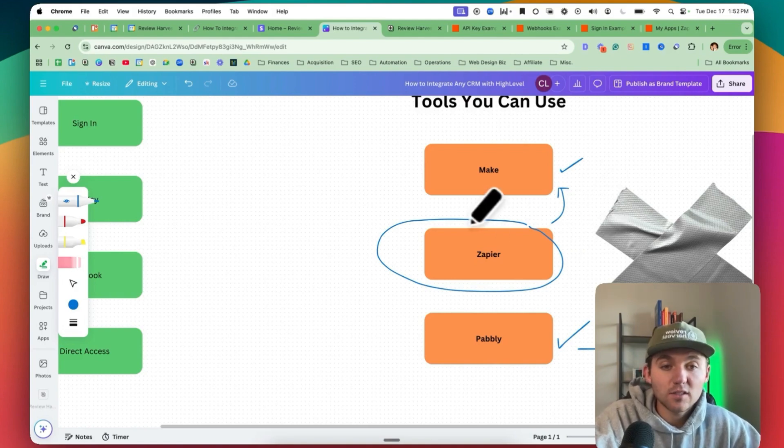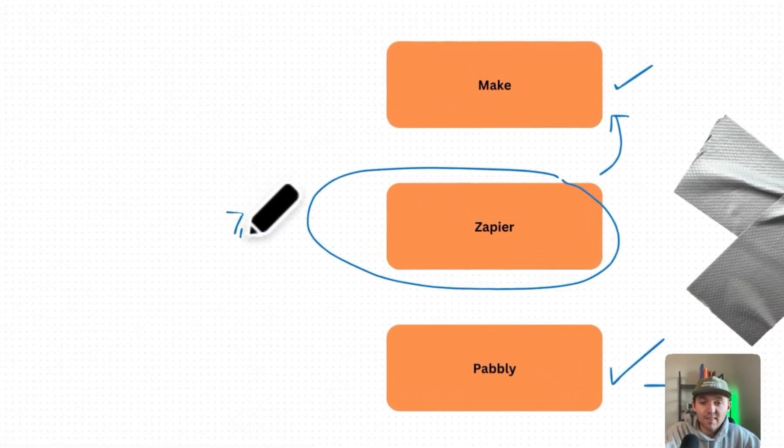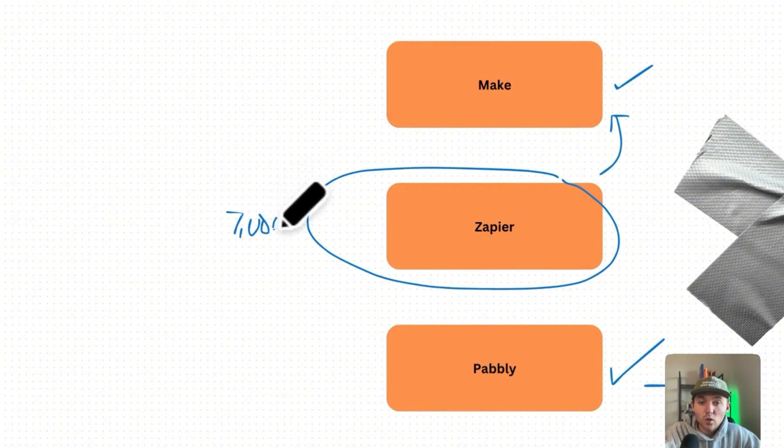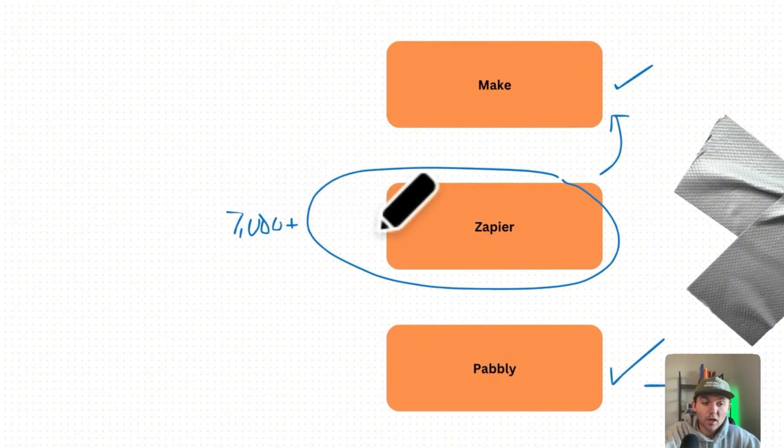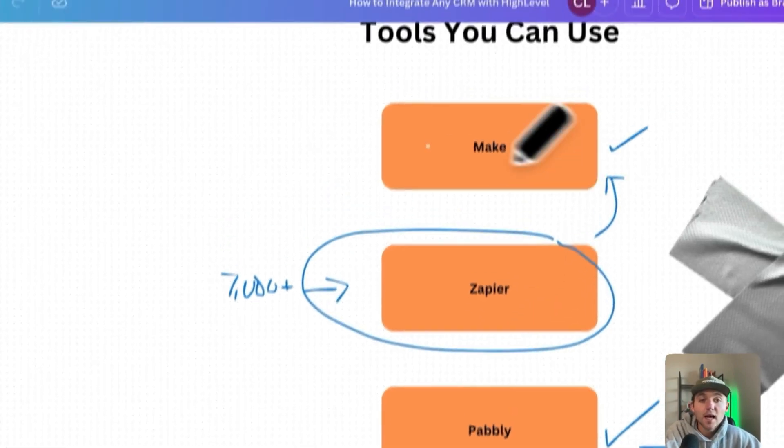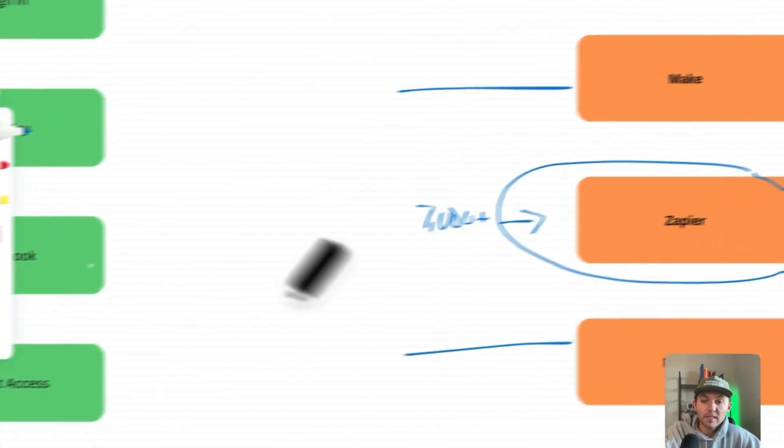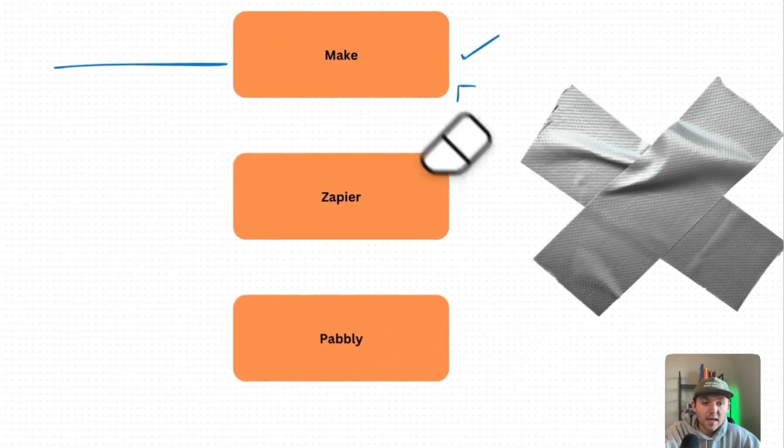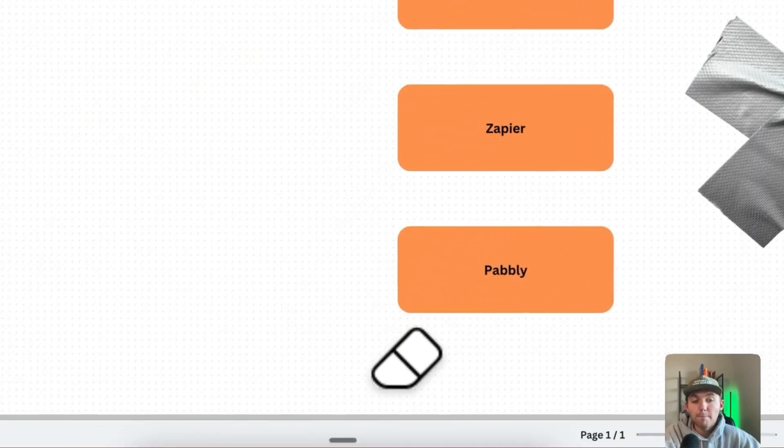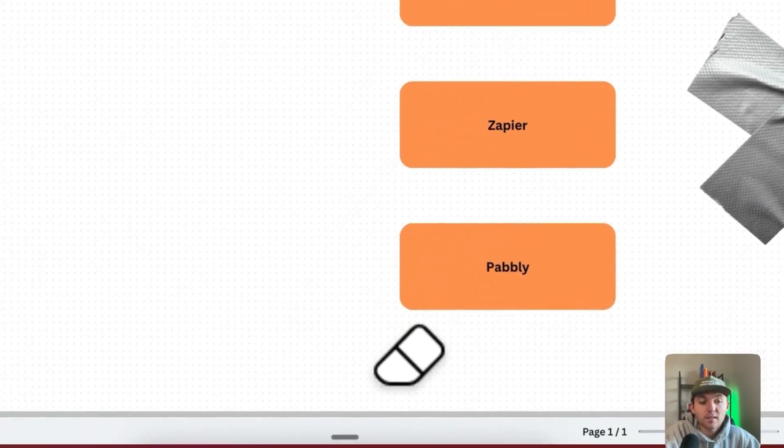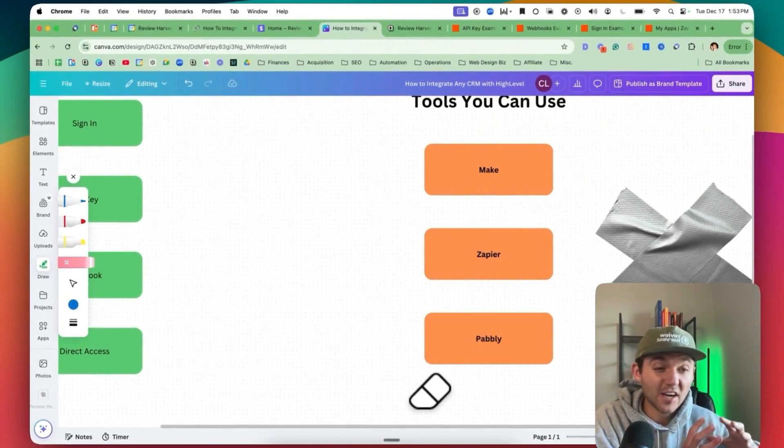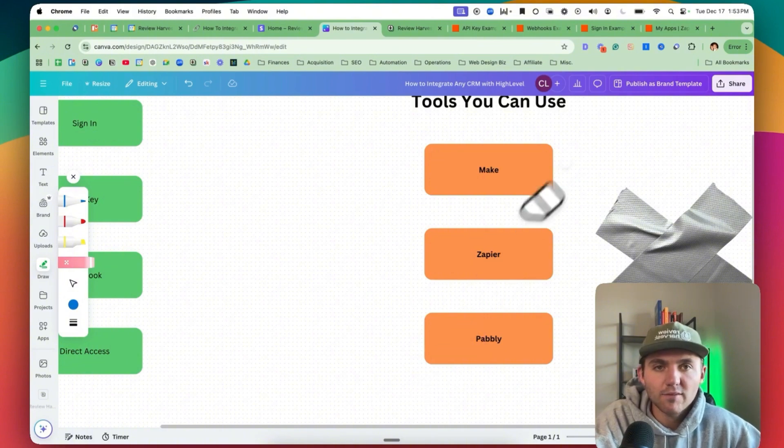One thing I will say too, is that Zapier has, I think, 7,000 plus integrations. So a lot of these tools that we'll use, that our clients use, will just be baked in automatically into Zapier and they're already connected. They might not already be on Make or Pabbly. And so that's one of the big reasons why I still go with Zapier, just because it's easy to use and most of our clients, if a CRM is going to build an integration with any of these tools, they're going to build it with Zapier first. And so you can get the most bang for your buck there with Zapier.